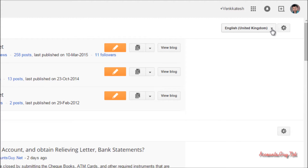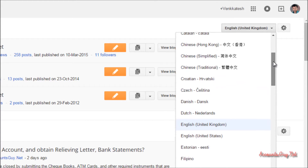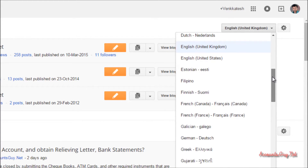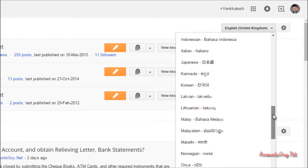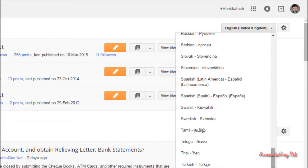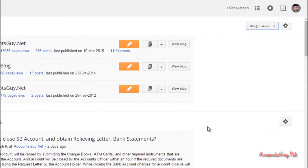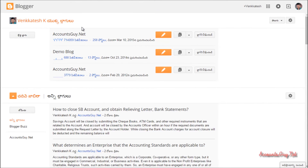To change to a particular language, just click down over here. Here you can see a number of languages from across the world that are supported by Blogger. You can select any language you want. For example, here I am selecting Telugu, which is my mother tongue. Whenever you select a language, it will automatically translate your entire Blogger account to that particular language.